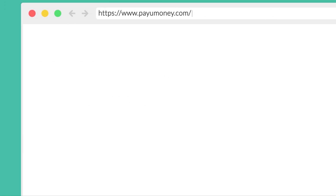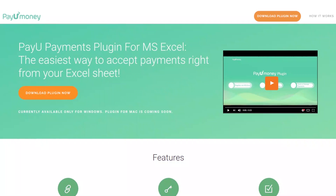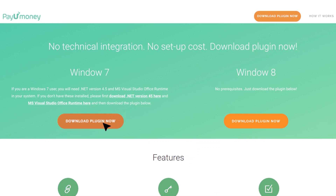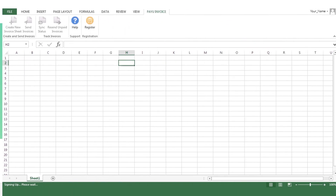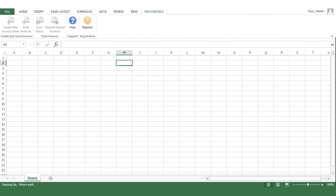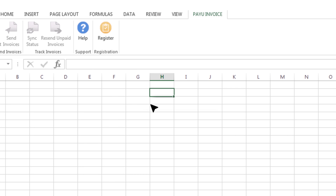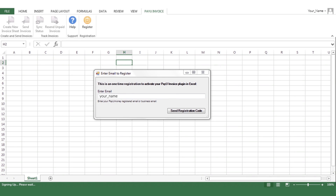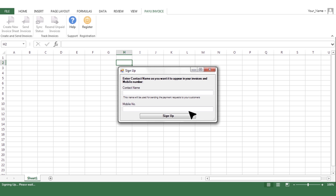First, go to the PayYouMoney products page and download the plug-in. After you've installed the plug-in, open an Excel workbook and from the menu bar click on the PayYou Invoice tab. Then click on Register. Enter your registered business email ID. If you are a new PayYouMoney merchant, enter your business name and mobile number, then click on Sign Up.